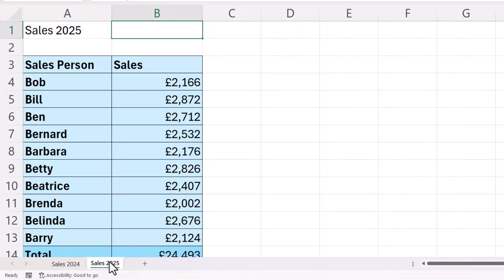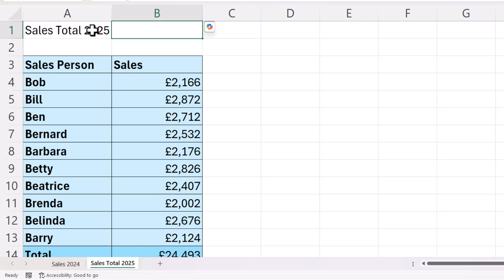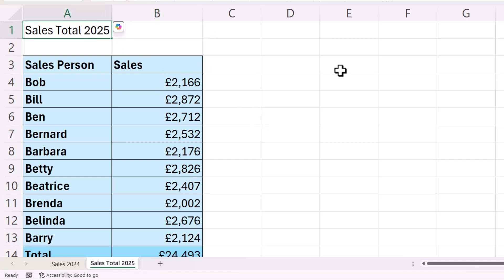If the sheet name was different — if I wrote 'total' in there, for example, and I've got more characters — it will still return the entire sheet name. Another option is to use a VBA function. In VBA, you can create your own functions, and we can create one that will very simply return the sheet name.